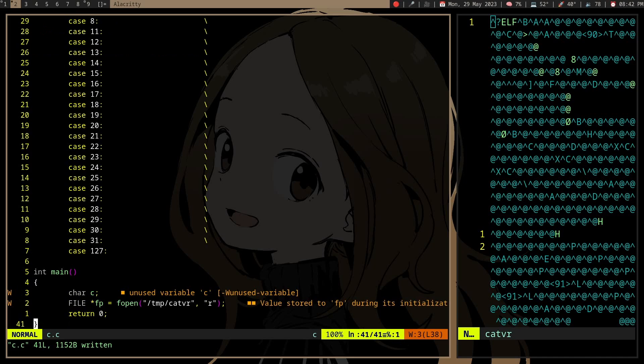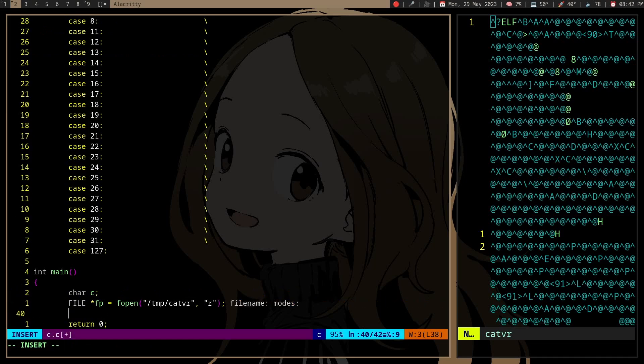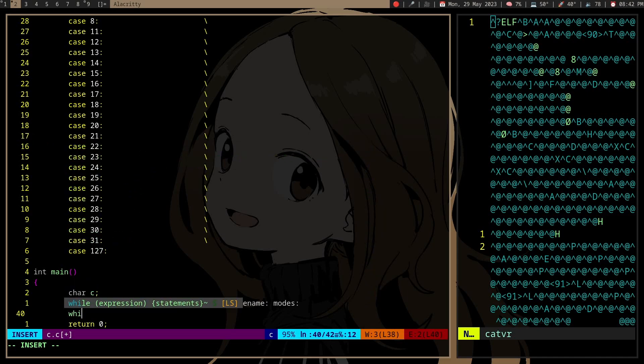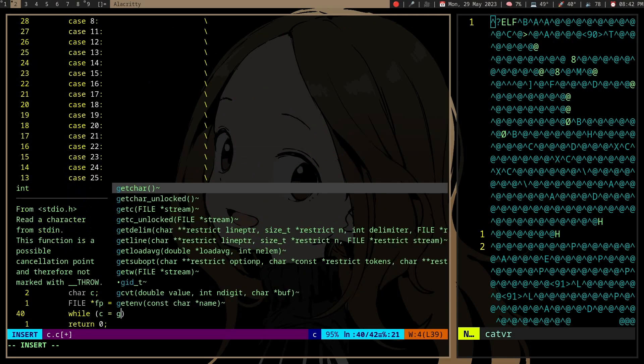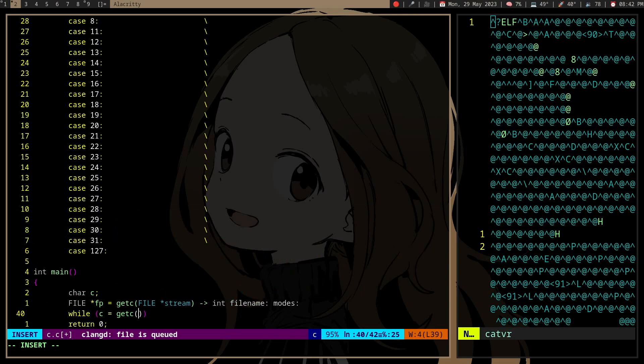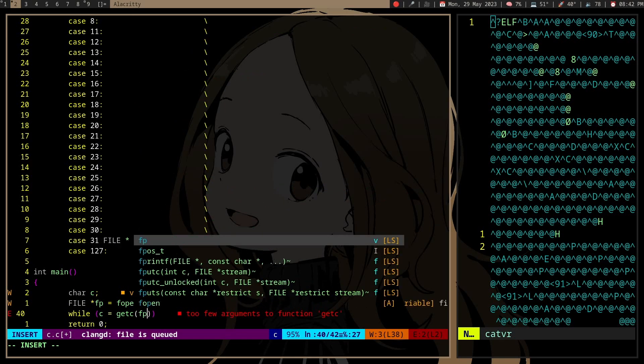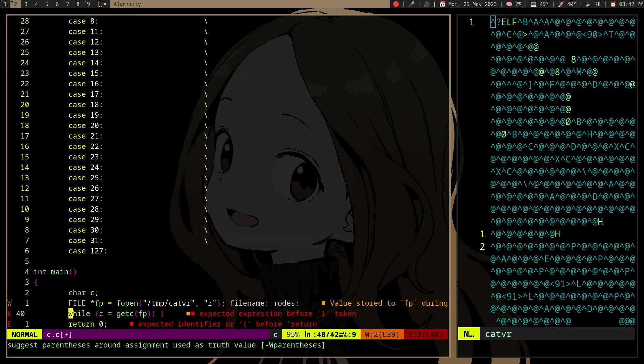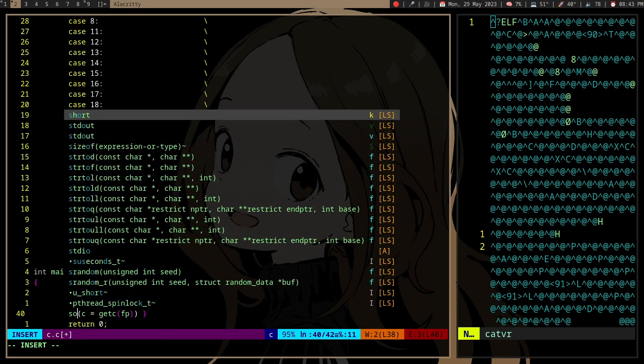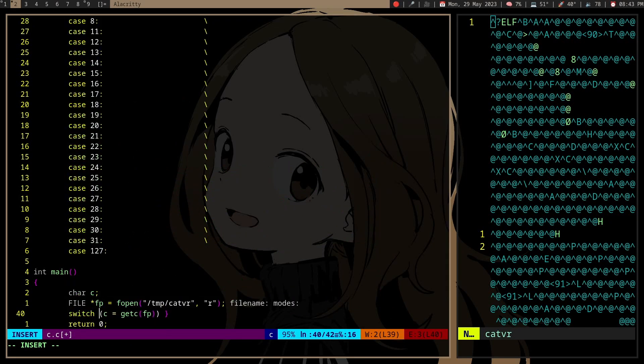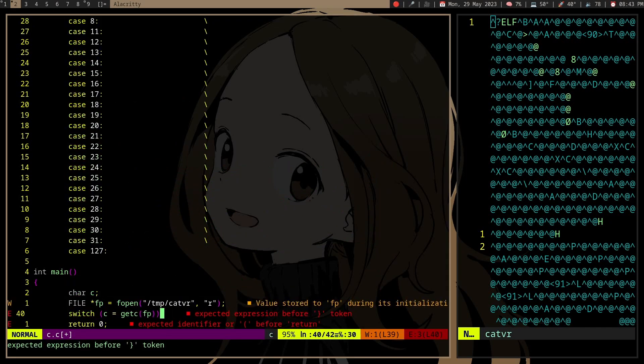But what you can do is when you read the file... let's see. Or actually, I don't know why I'm using a while loop. Use a switch.